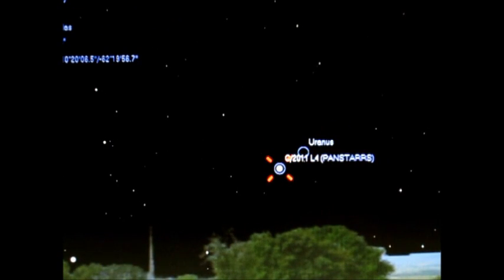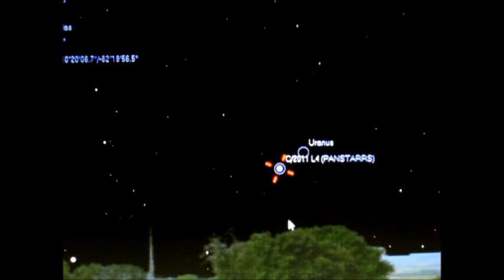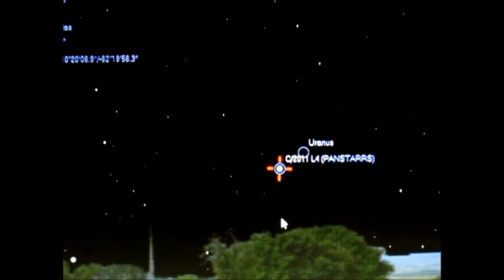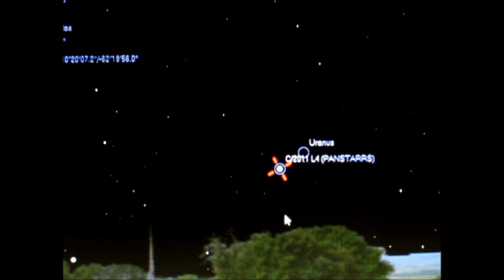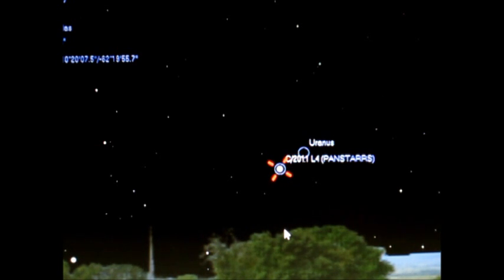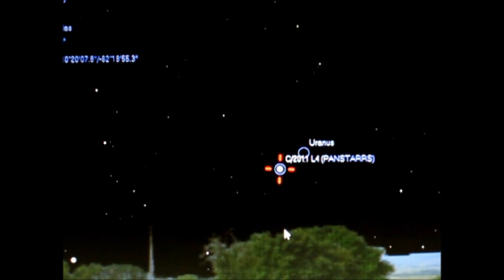So that's pretty much all this video's going to be for, just to show you how to get these comets loaded into Stellarium so you can find them. I hope this helps. If you have any questions, please let me know. And, as always, thanks for watching and clear skies.